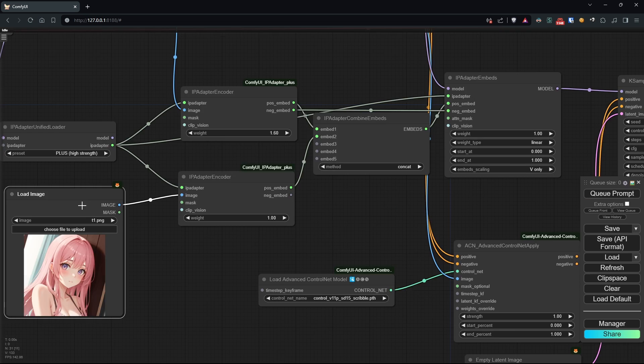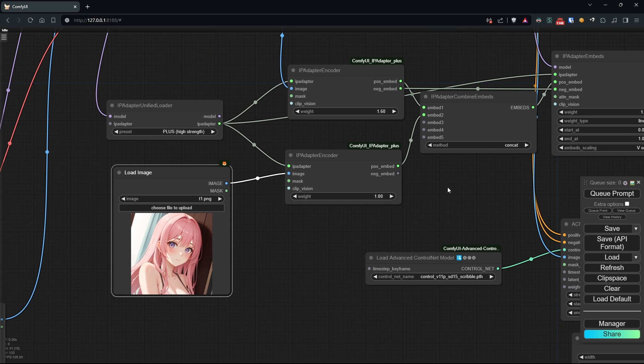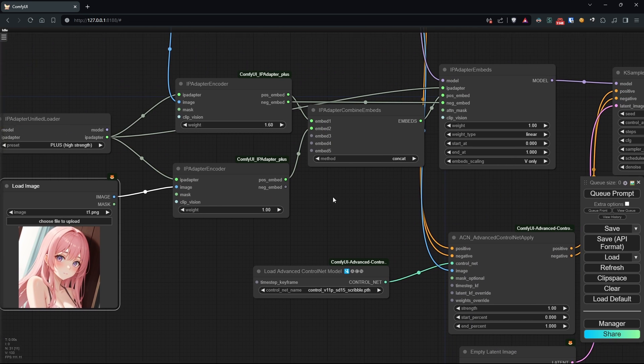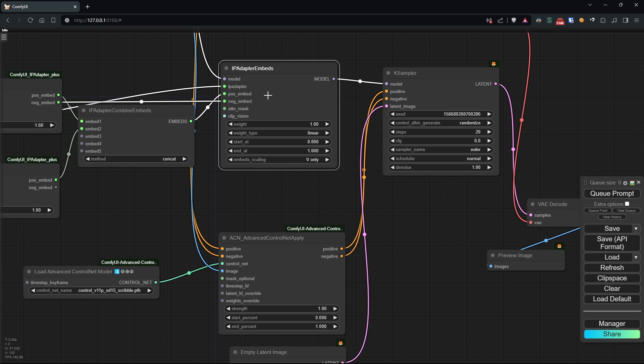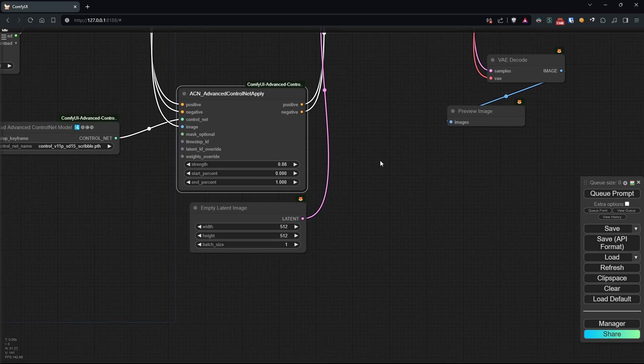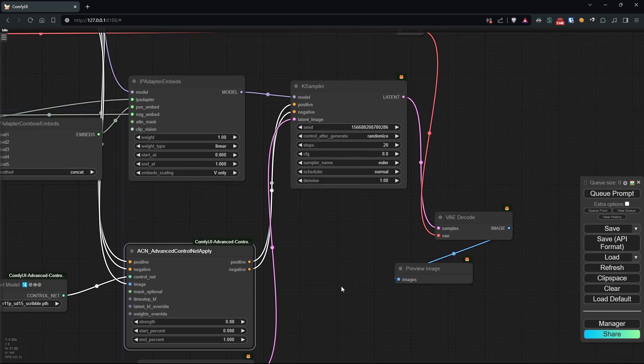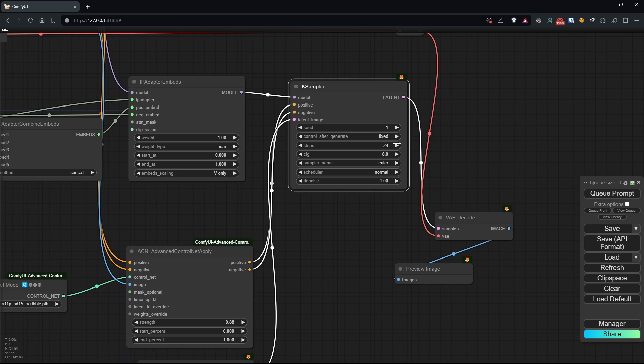We'll also slightly lower the strength of ControlNet. Since we'll do more than one trial, let's set the seed to fixed, so we can compare the results better. I'll increase the generation steps a bit,